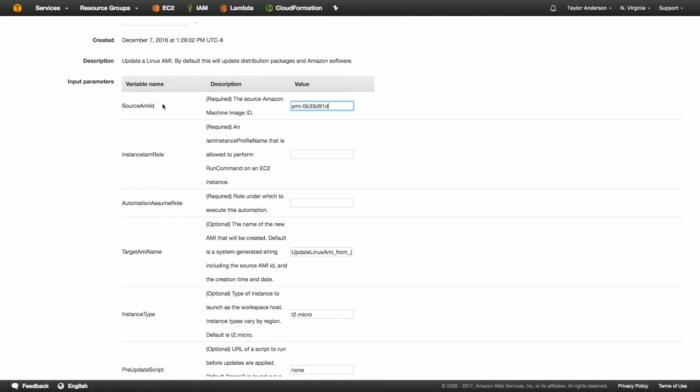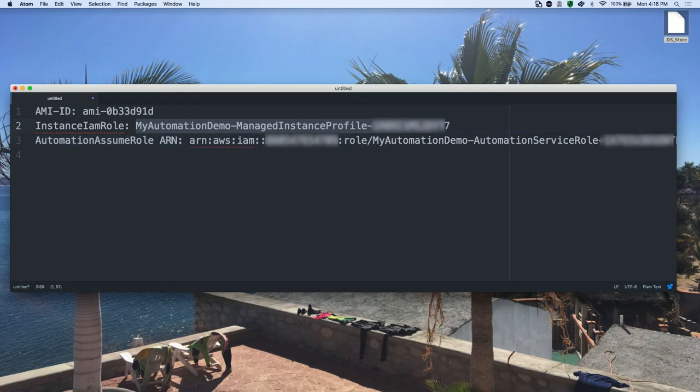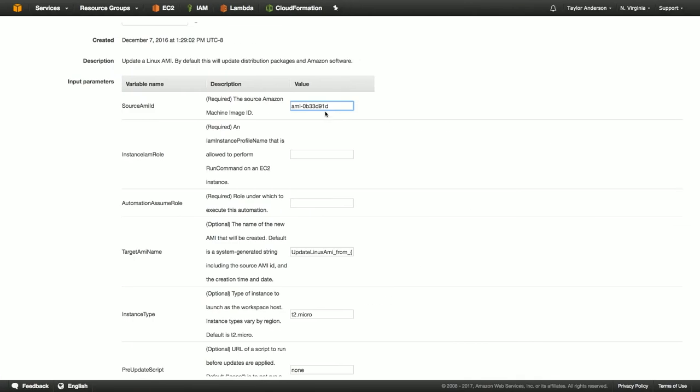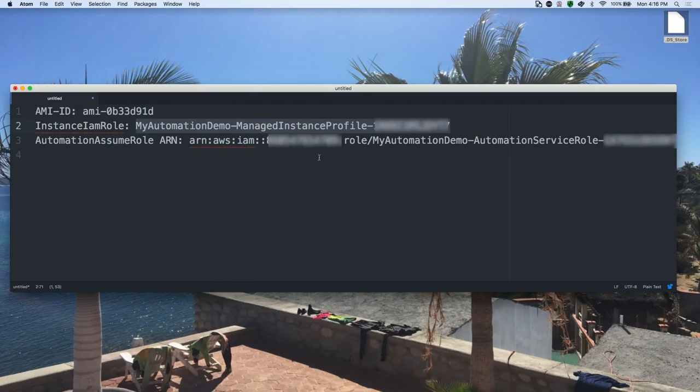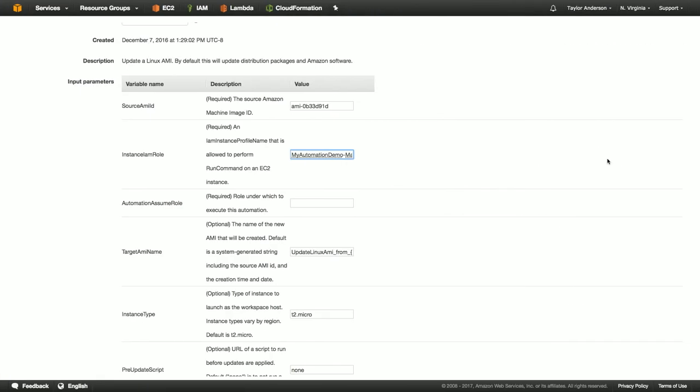And then I'm going to go back and I'm going to grab my role, copy, and paste that in. And then finally I'm going to go back and I'm going to get the ARN. I'm going to grab the whole thing here. Copy. Go back. Paste. All right.